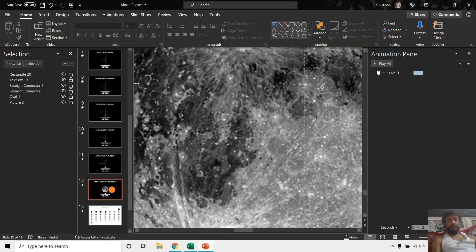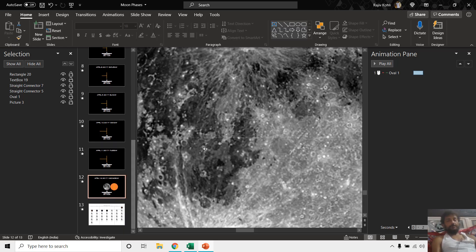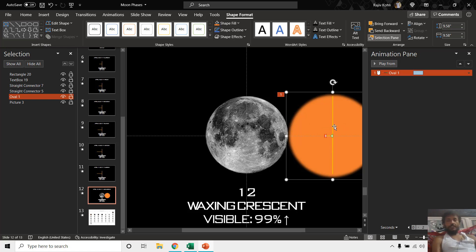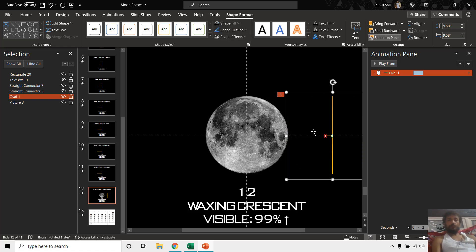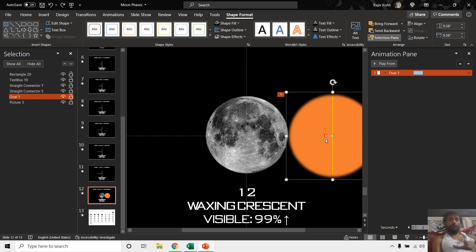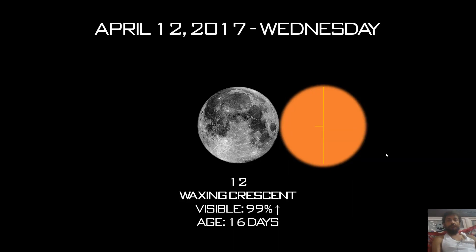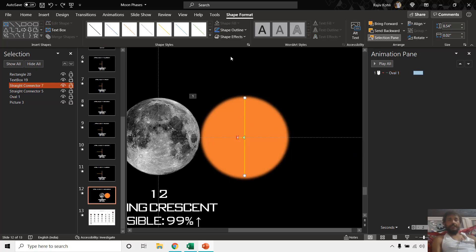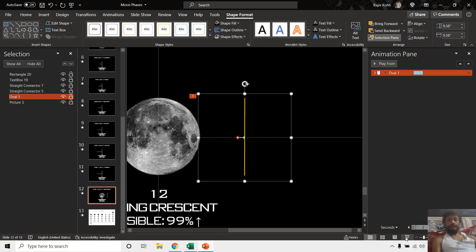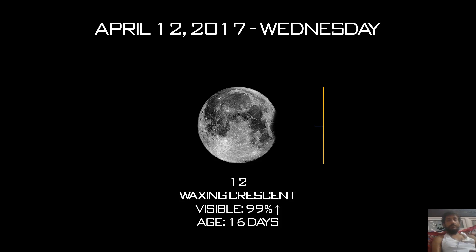Finally, you can use the same method to calculate the waxing phase of moon faces. On slide 12 you can see we change the color from black to orange — since we have a black background, you don't see the black circle on top of the moon picture. We use the same formulas to calculate the waxing system of moon faces. Running the slideshow shows 99% of the area visible, and if you change the color to black you can see the 99% area of the moon will remain visible.